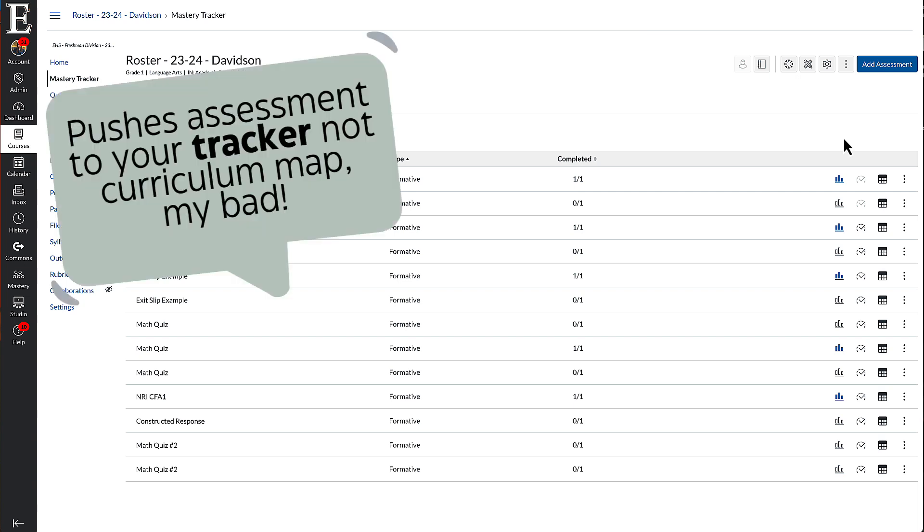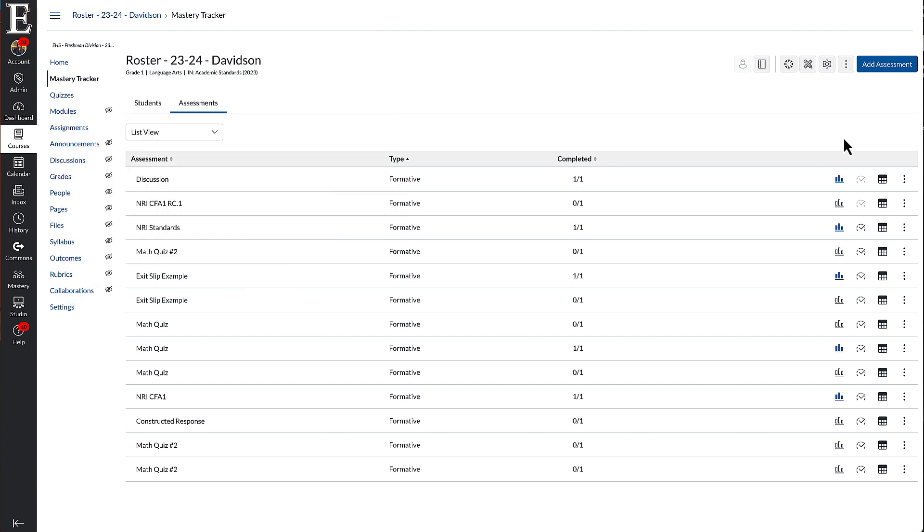Now, obviously, I'm the one who made it, so it's already here. But for your other teachers, this would be how they can have access to that. So that's how you can convert Canvas quizzes over to Mastery Connect.